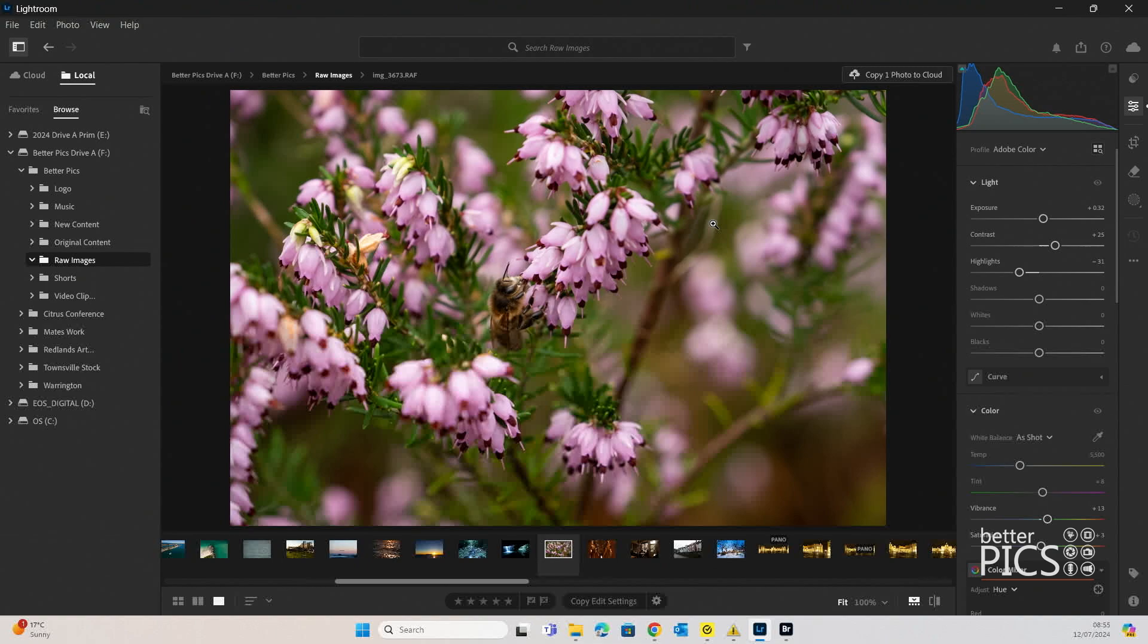And it does a reasonable job, which is always a good thing, particularly if you're wanting to print those images really, really big.